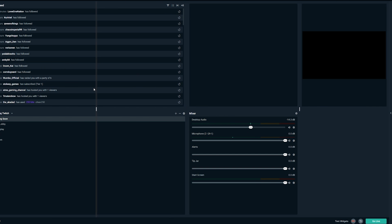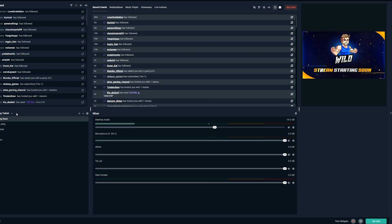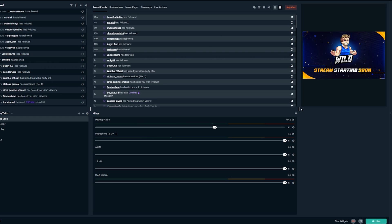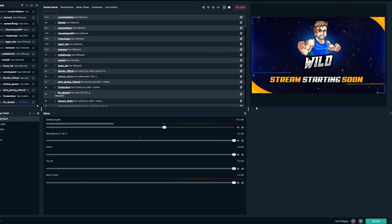My personal favorite part about the new layout is you can be as minimalistic as you want or go as in-depth as you want. It gives you a nice range, which means it's going to work for essentially everyone out there.